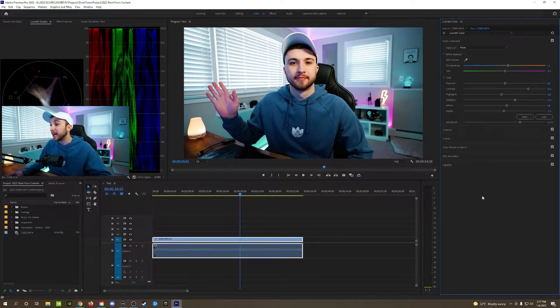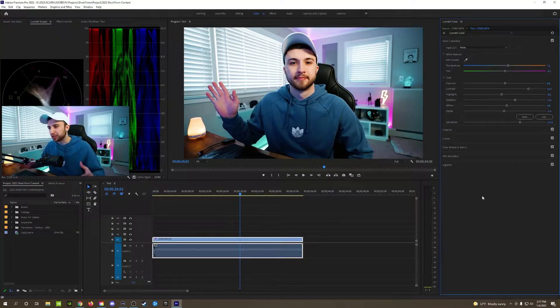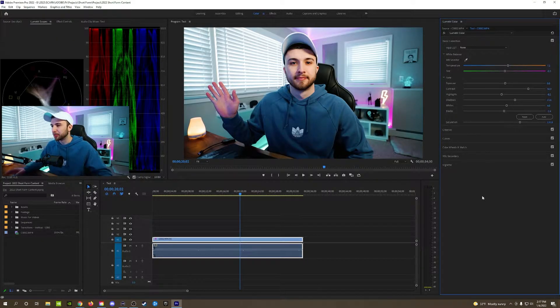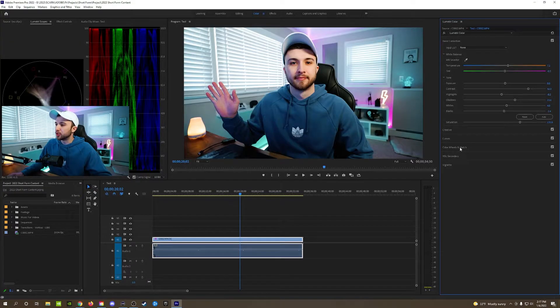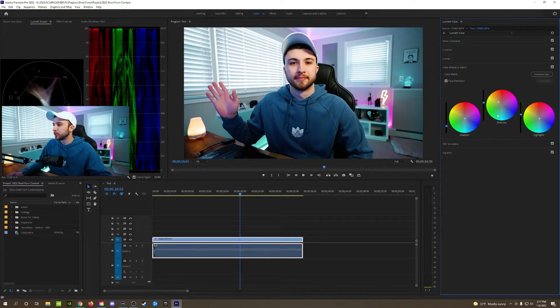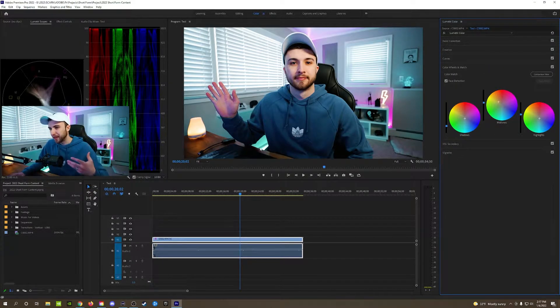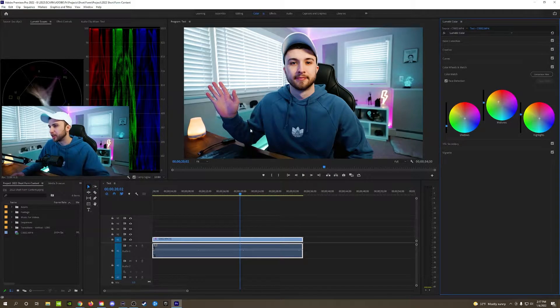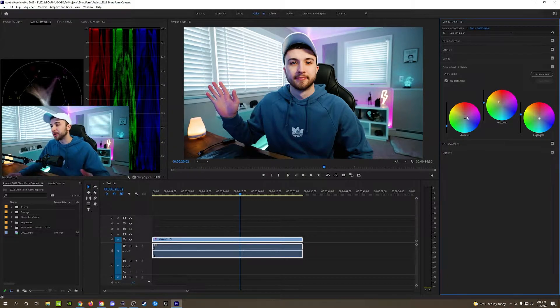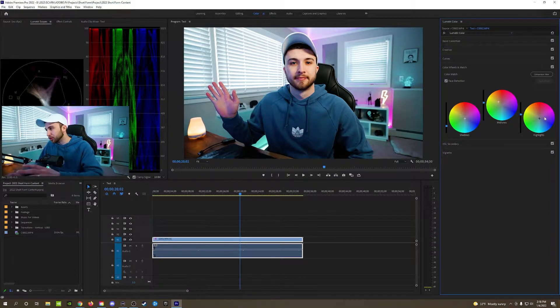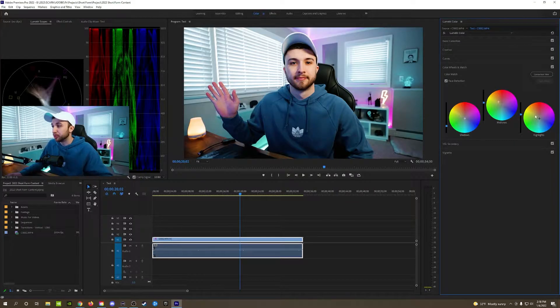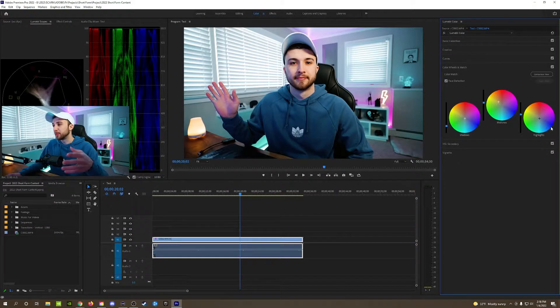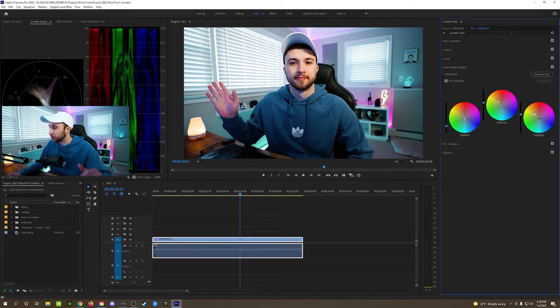So for me I like that more of a teal orange look that's pretty popular in the film industry. So in order to do that I went into my color wheels, I added some orange to the mid-tone so that would be like my face, my desk here, some of the lights, and then in the shadows I added the blues and highlights I also added blues. Some people choose to make the highlights more warm. It's personal preference.